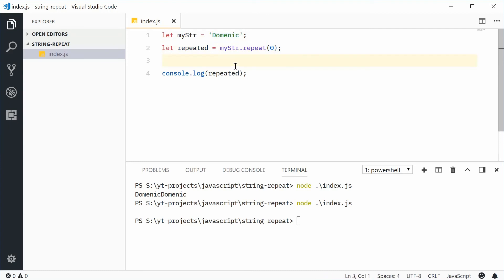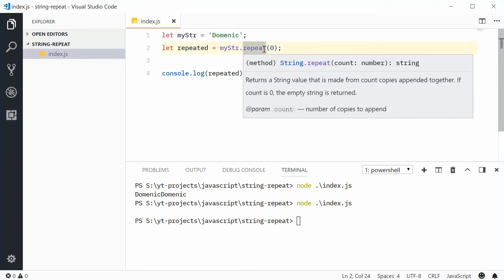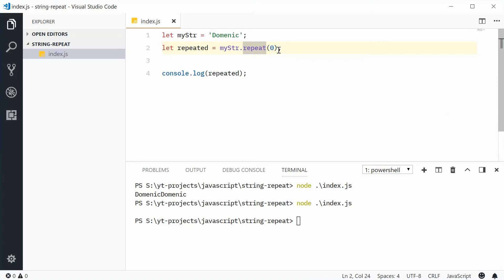So quite interesting right there. If I was to actually pass in a decimal number inside here, it'll round it down. For example, let's repeat this string 4.9 times.